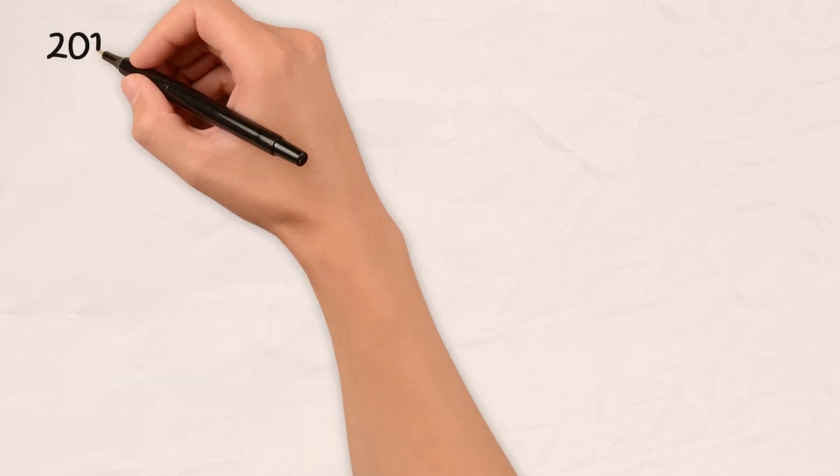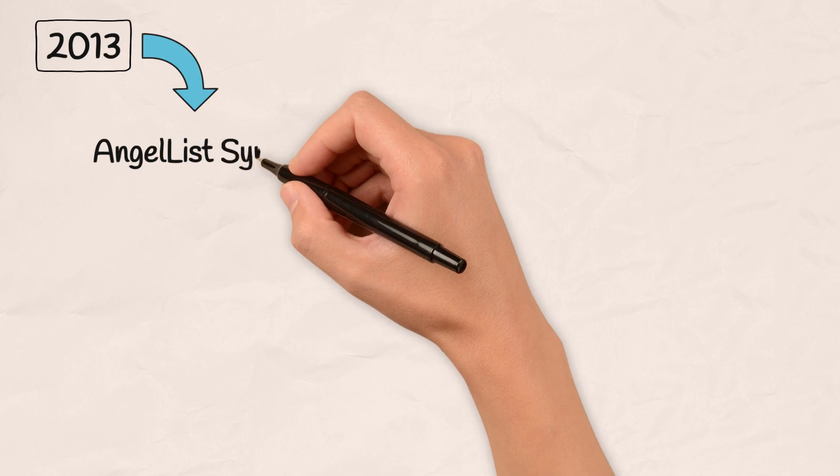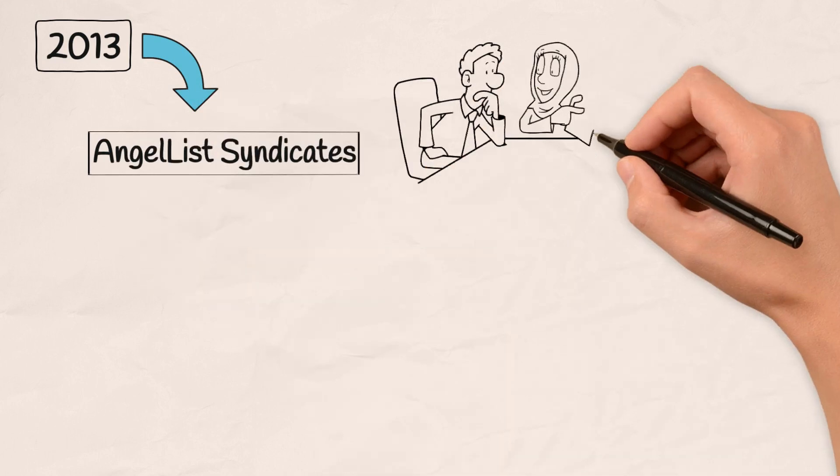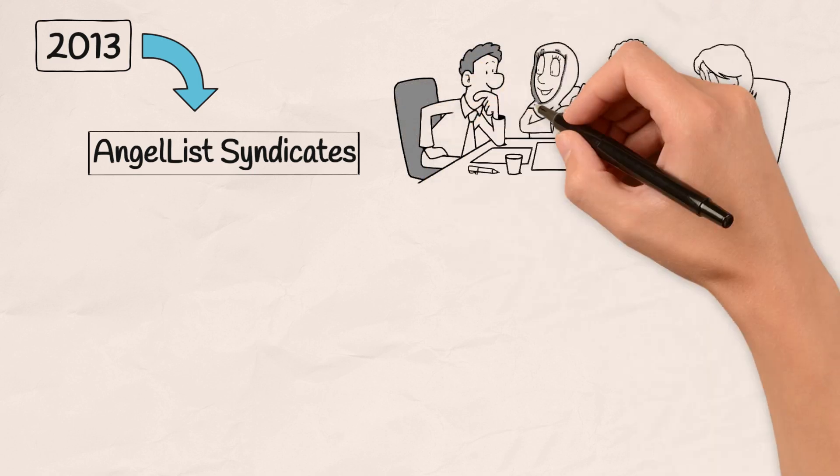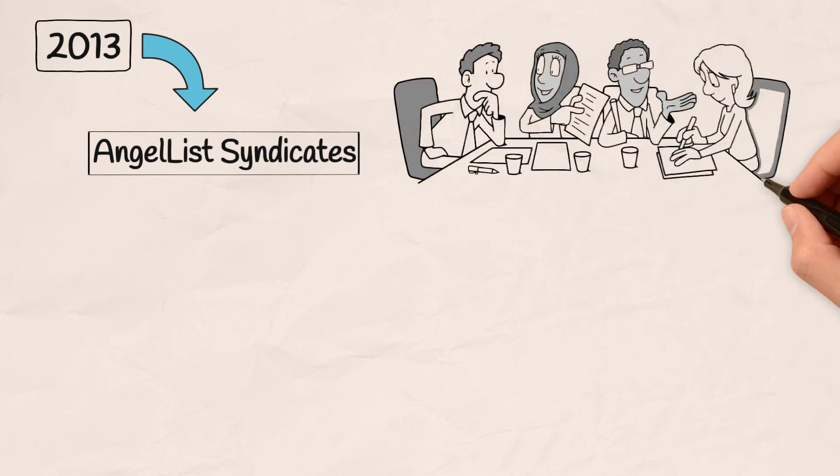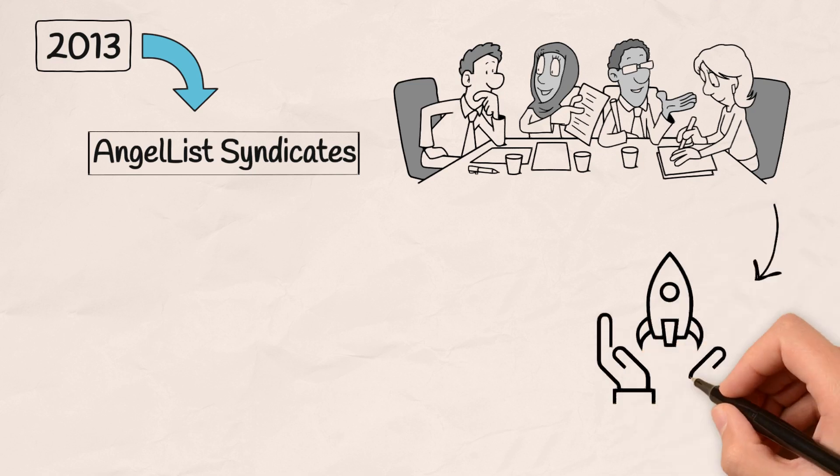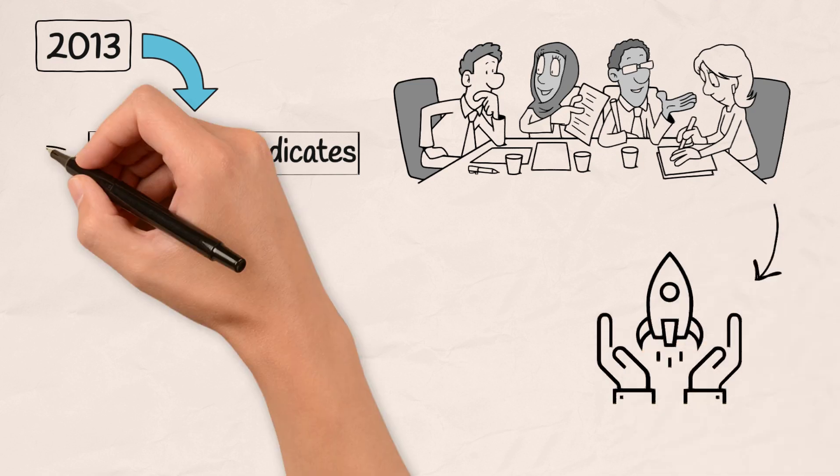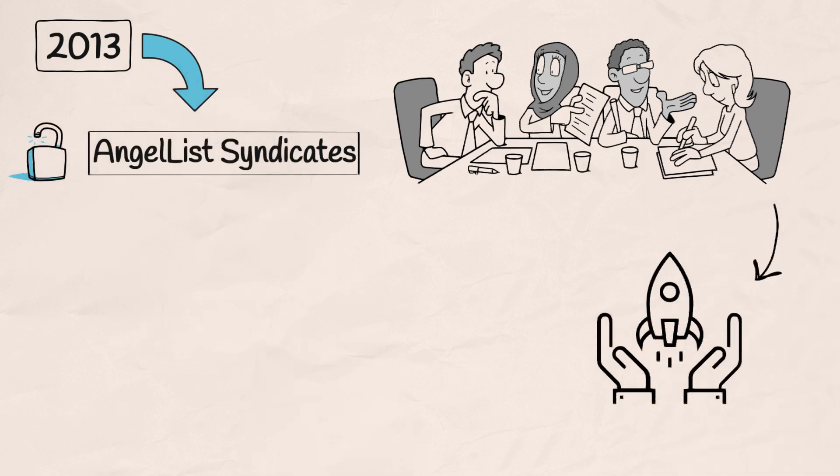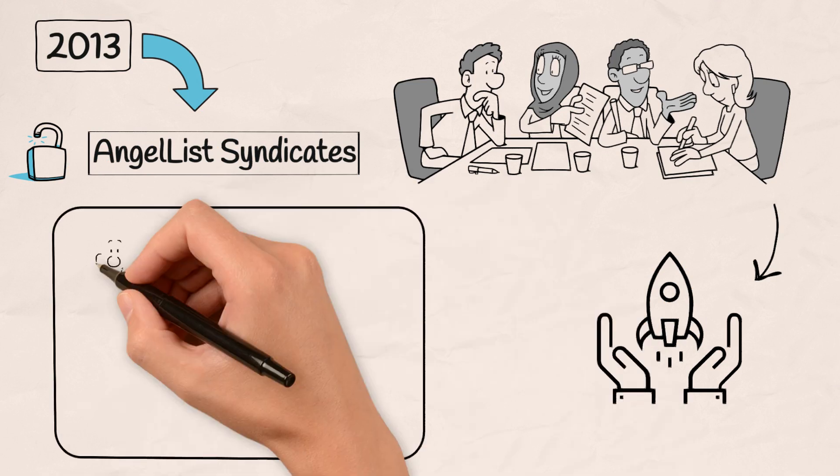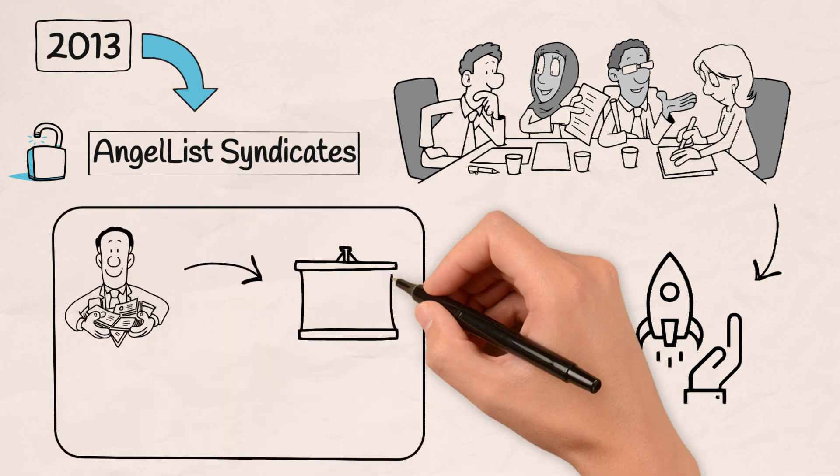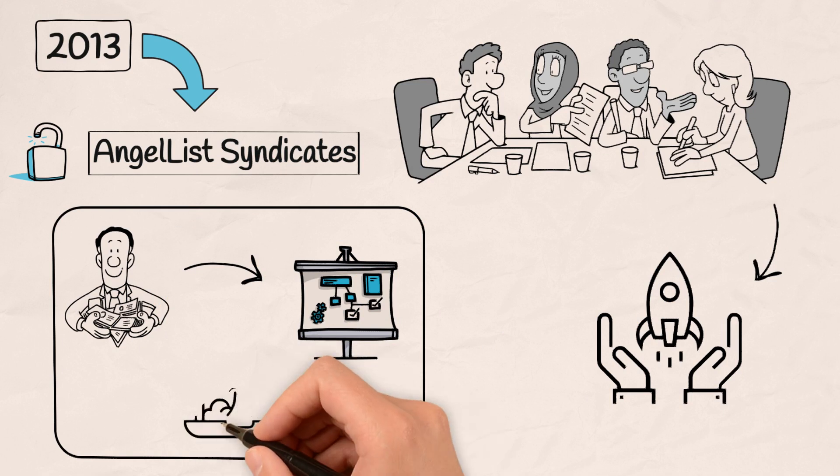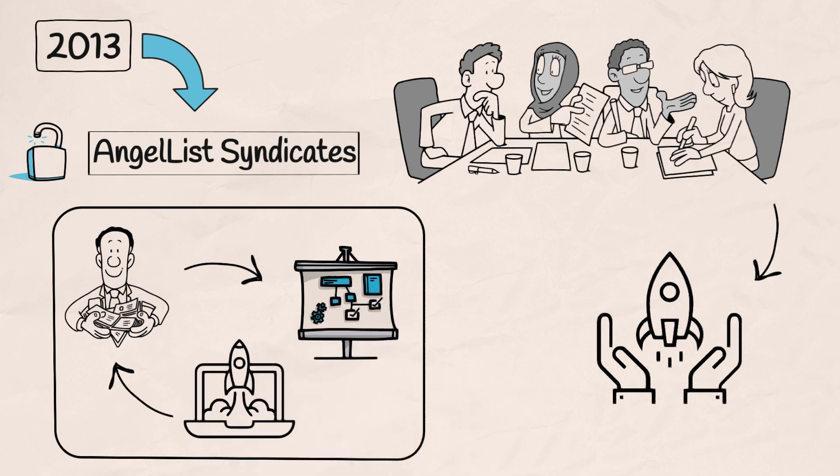In 2013, the story took a thrilling turn with the introduction of AngelList syndicates. Picture this, experienced investors leading the charge, pooling funds from individual investors and supporting promising startups. Syndicates unlocked a new realm of possibilities, creating a dynamic ecosystem where backers could rally behind innovative projects and startups could access a diverse pool of resources.